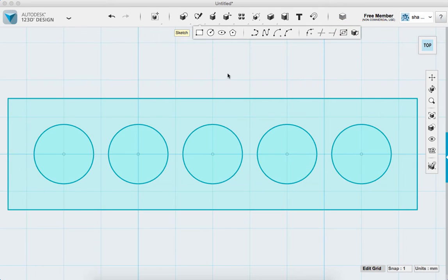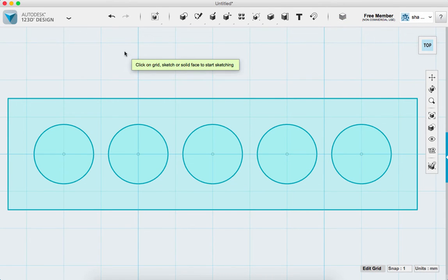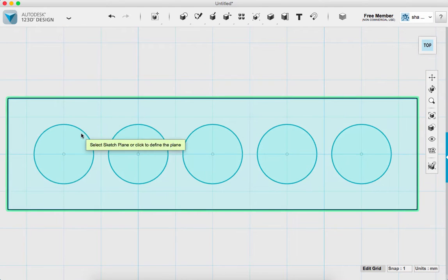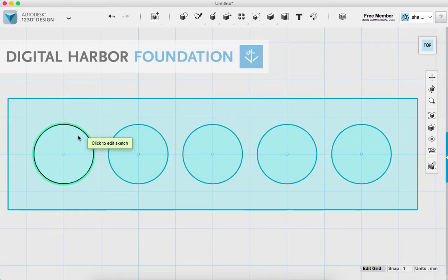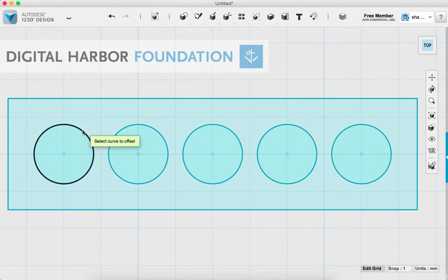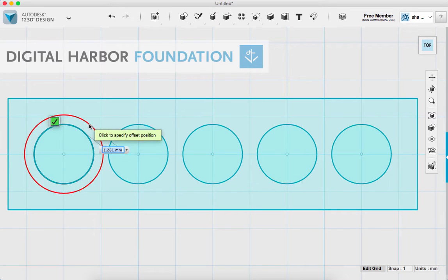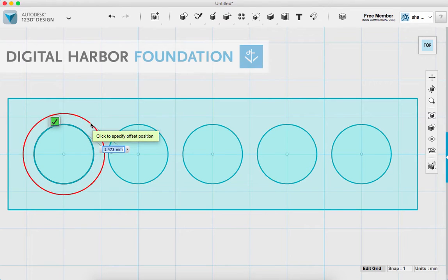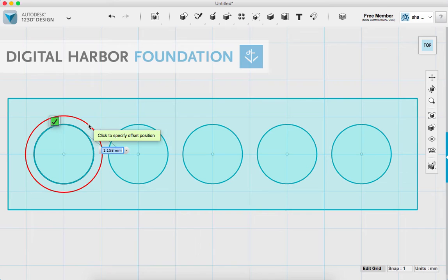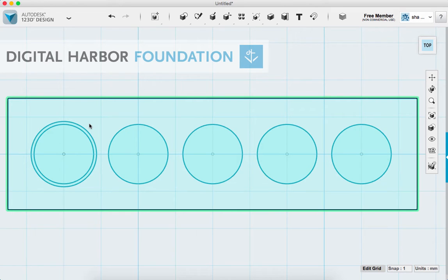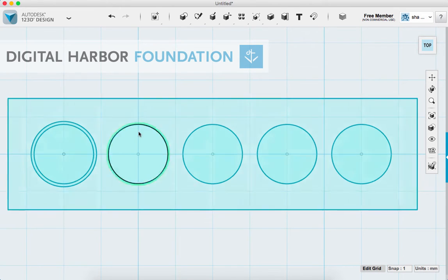I'll hit Escape to get back to my arrow tool, then go up to the Sketch menu and find the Offset tool. When I click it, it says click on Grid, Sketch, or Face to start sketching. I'll find the first circle, get that green highlight, click it, then select the black curve to offset. Dragging out creates a circle around the outside. Our lowest tolerance is going to be 0.4 millimeters — that's the tip size of our 3D printer nozzle.